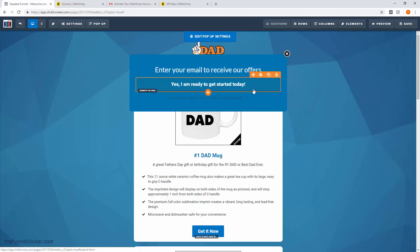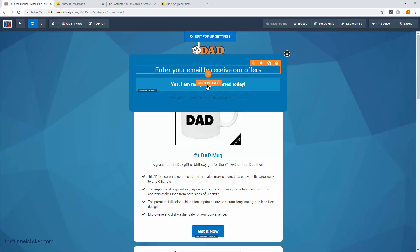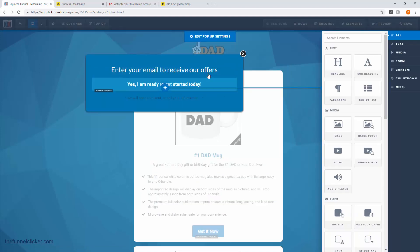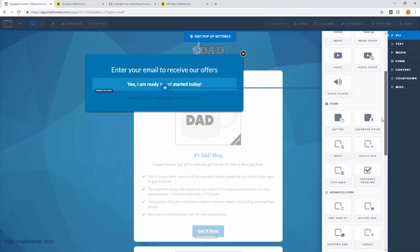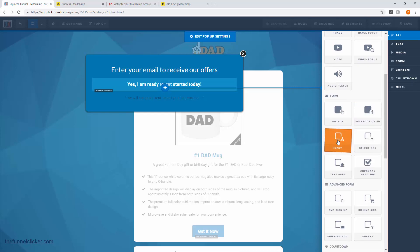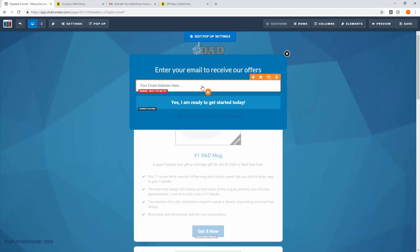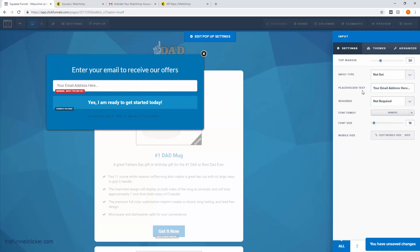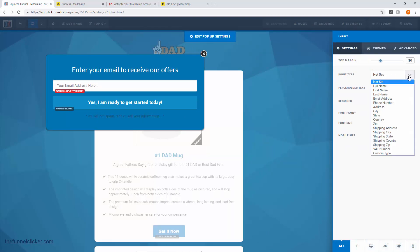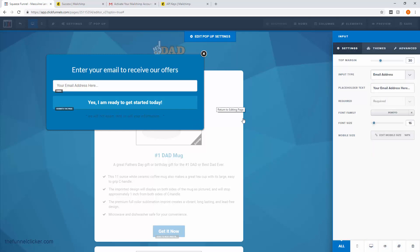Next we'll put in a field — click on the plus element and add a form field for our users to enter their email address. That will be this input box. It looks like it's ready to go, but there's a warning: input type not set. Click on it and over here set the input type to email address. That looks good.